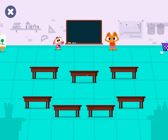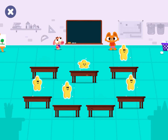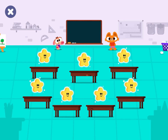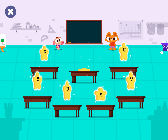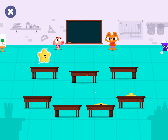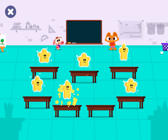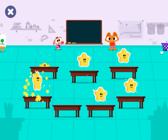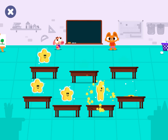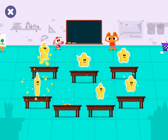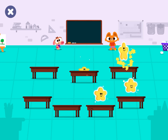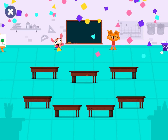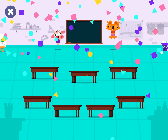You did great! Look how many stars! Can you pop all the stars? Tap on them. Class is over for today. Goodbye!